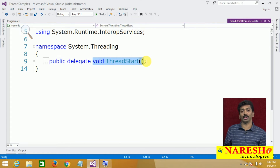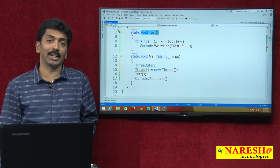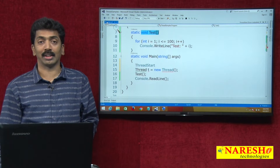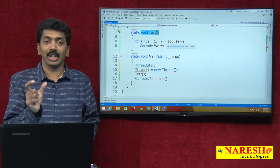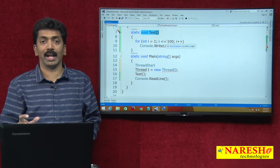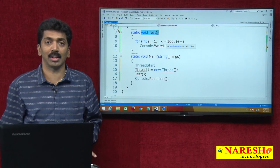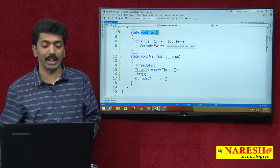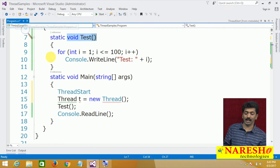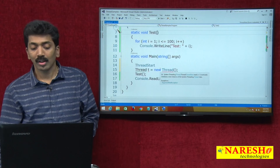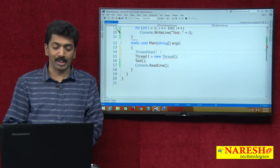Since these two signatures match, we use a delegate to call the method. A delegate is a type-safe function pointer because the signature of the delegate should exactly match with the signature of the method we want to call. We are noticing this now — both are void and non-value returning.